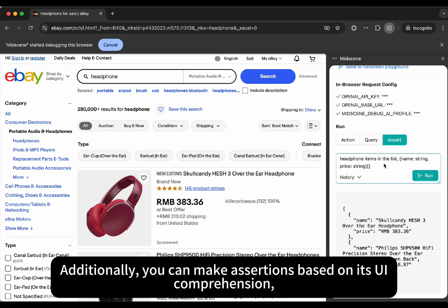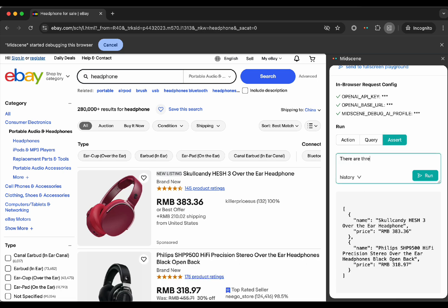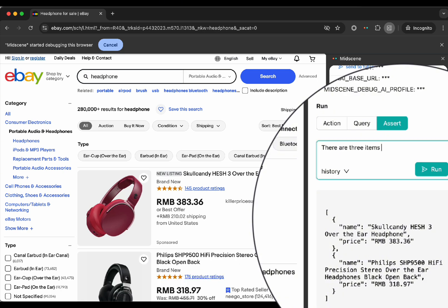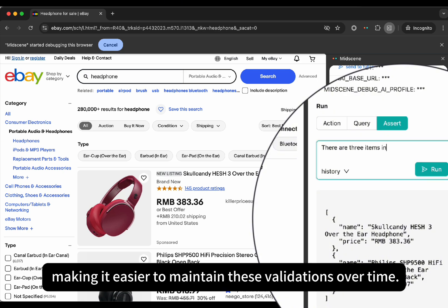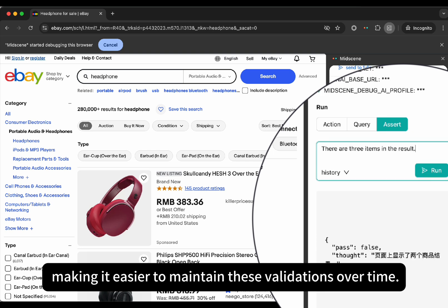Additionally, you can make assertions based on the UI comprehension, making it easier to maintain these validations over time.